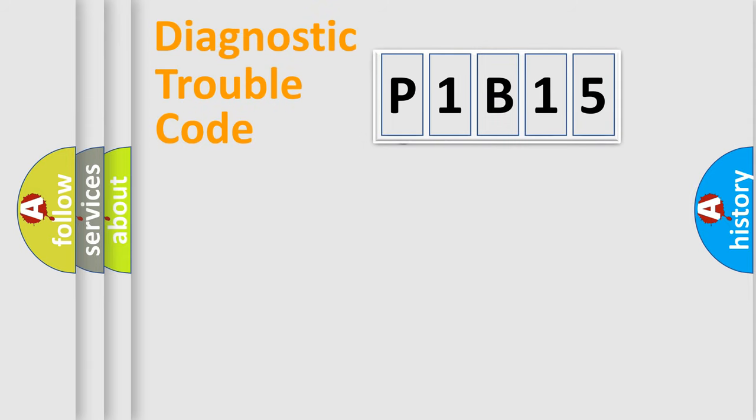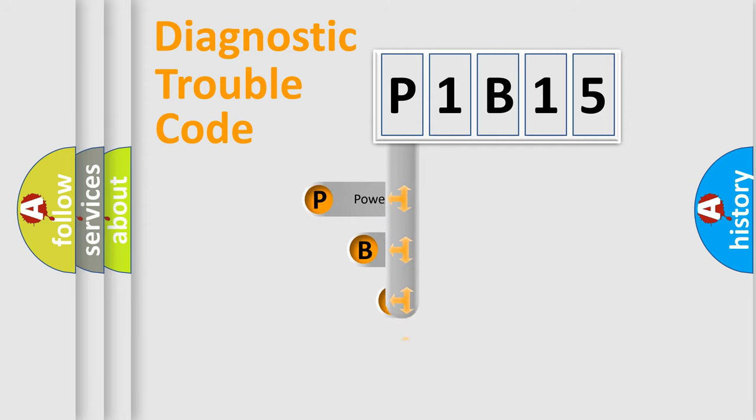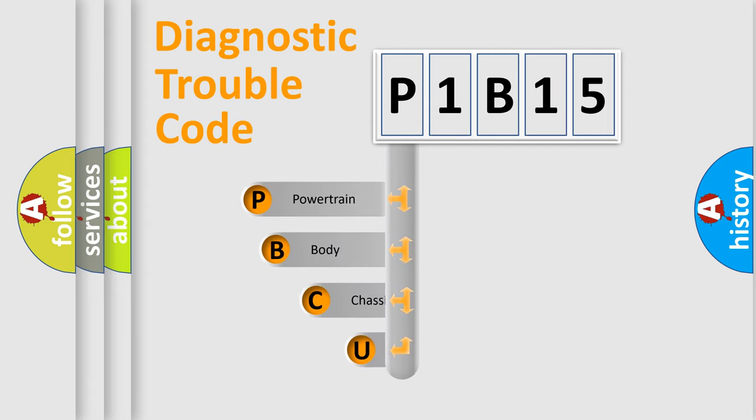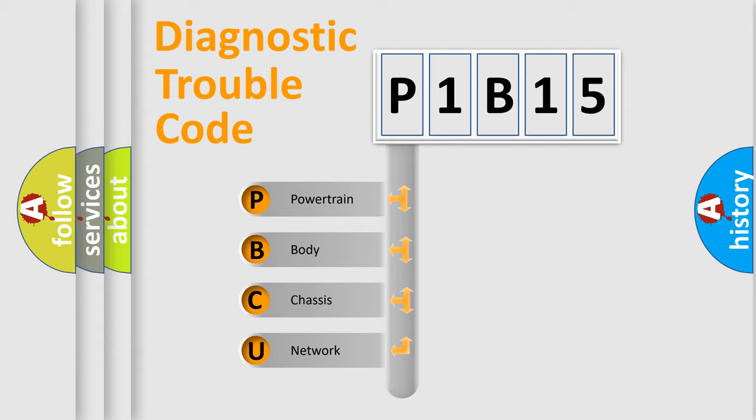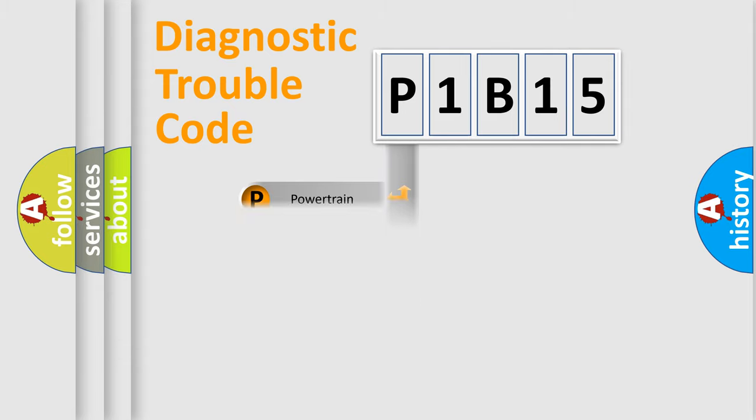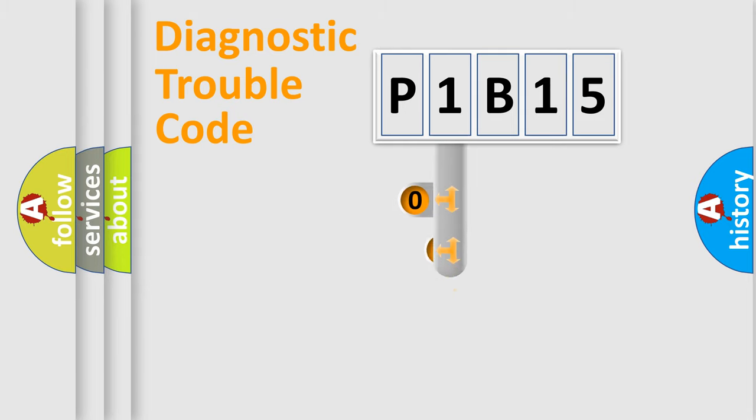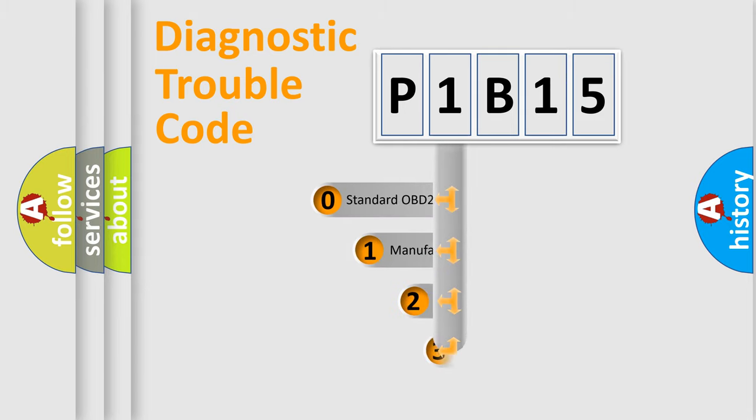First, let's look at the history of diagnostic fault code composition according to the OBD2 protocol. We divide the electric system of the automobile into four basic units: powertrain, body, chassis, and network. This distribution is defined in the first character code.